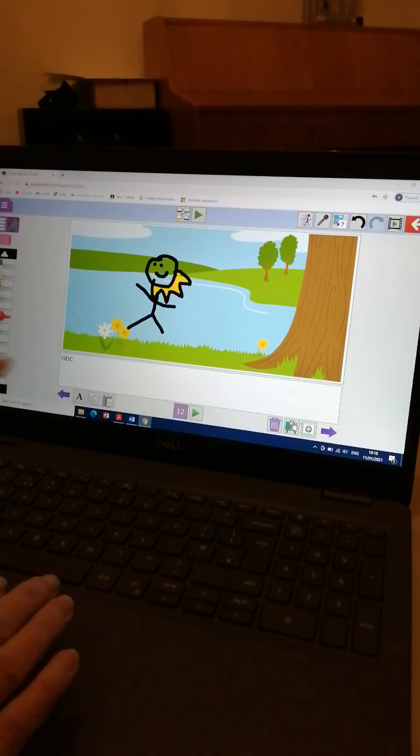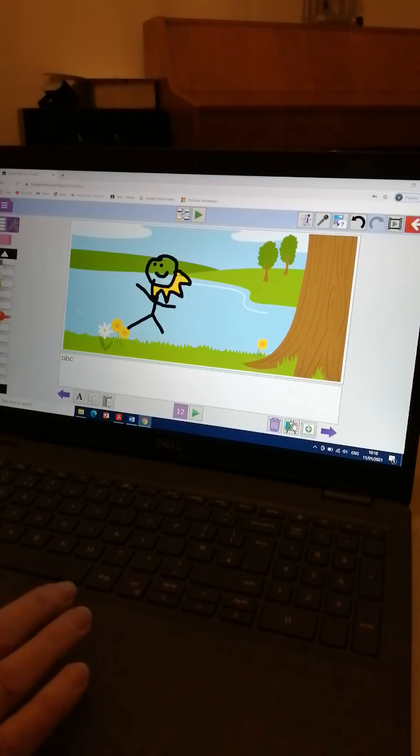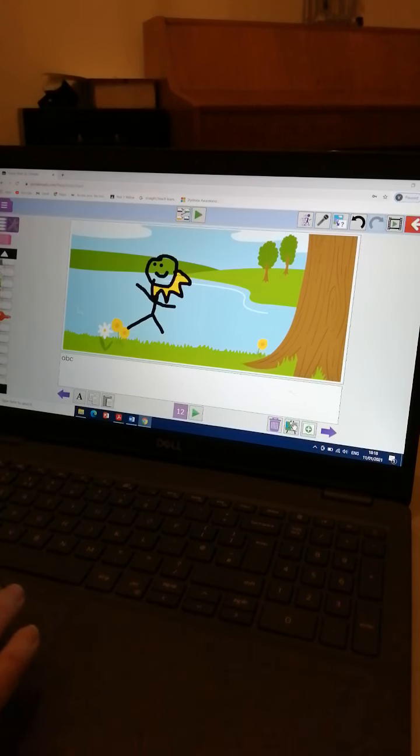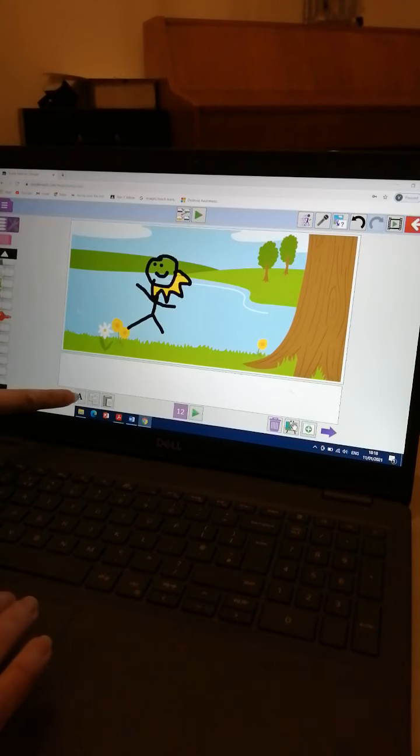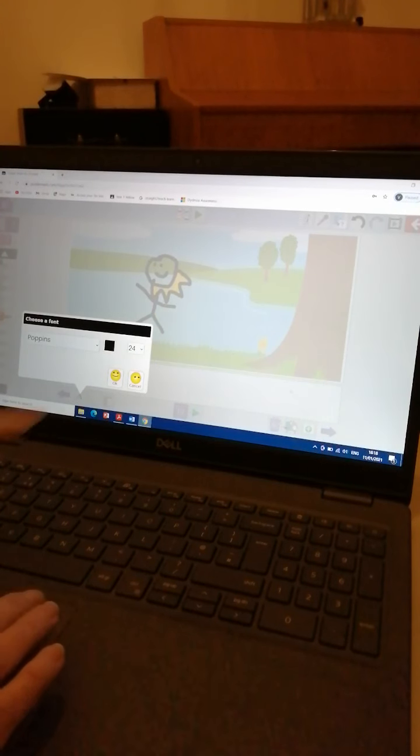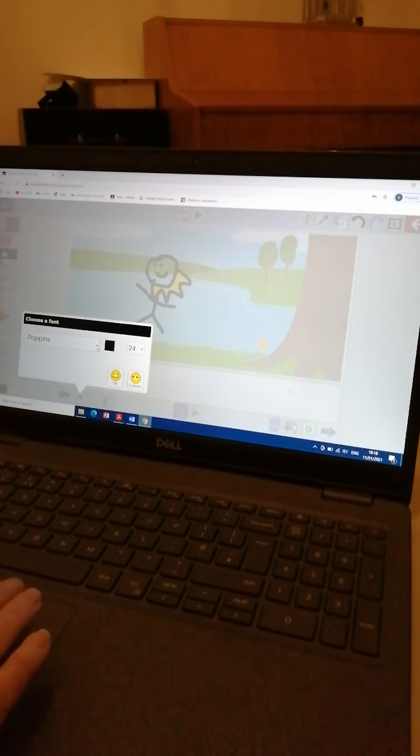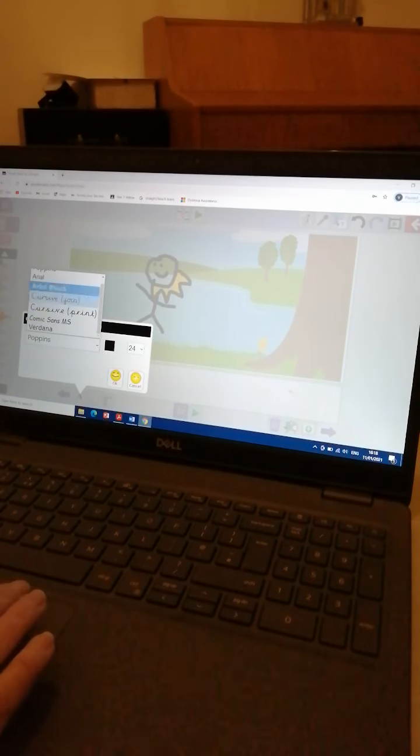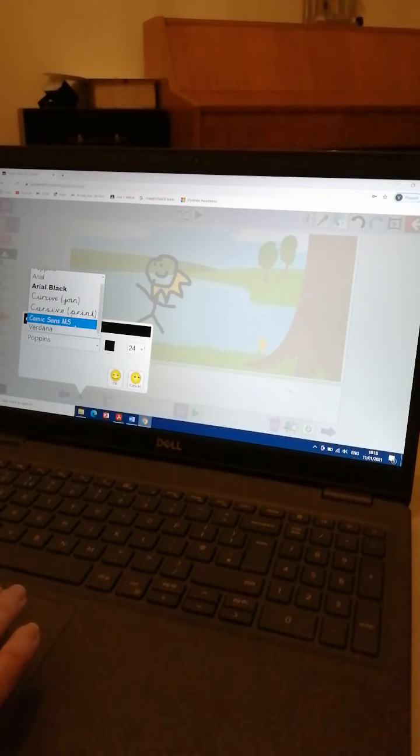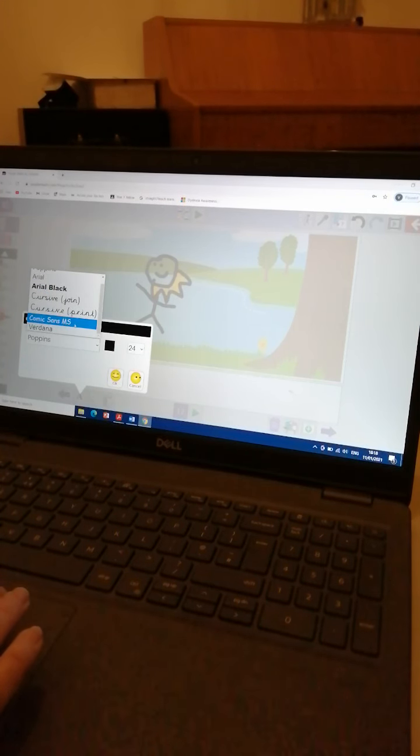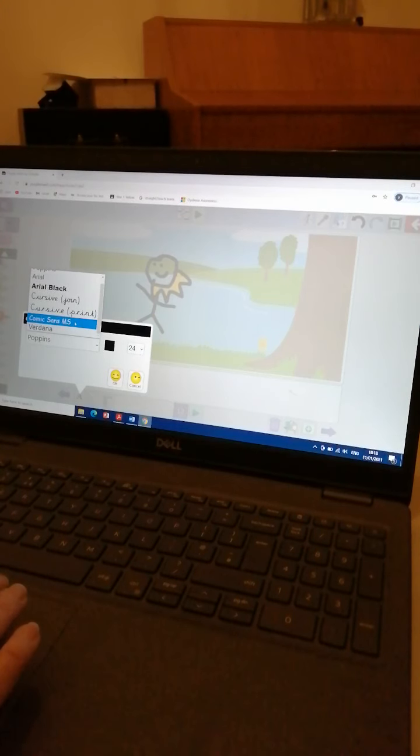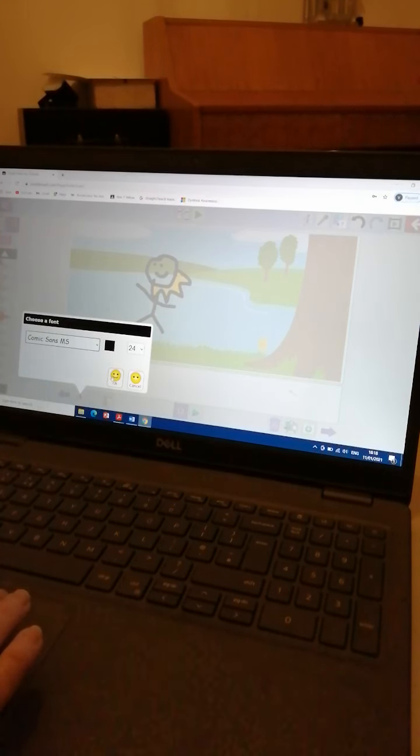When you do click OK, where the ABC is, that's where we can write. So we click in there. And if you also click the A, it gives you an option of what text you'd like to use. You can try any of them. Have a bit of an experiment. I like Comic Sans. That's what I'm going to choose.